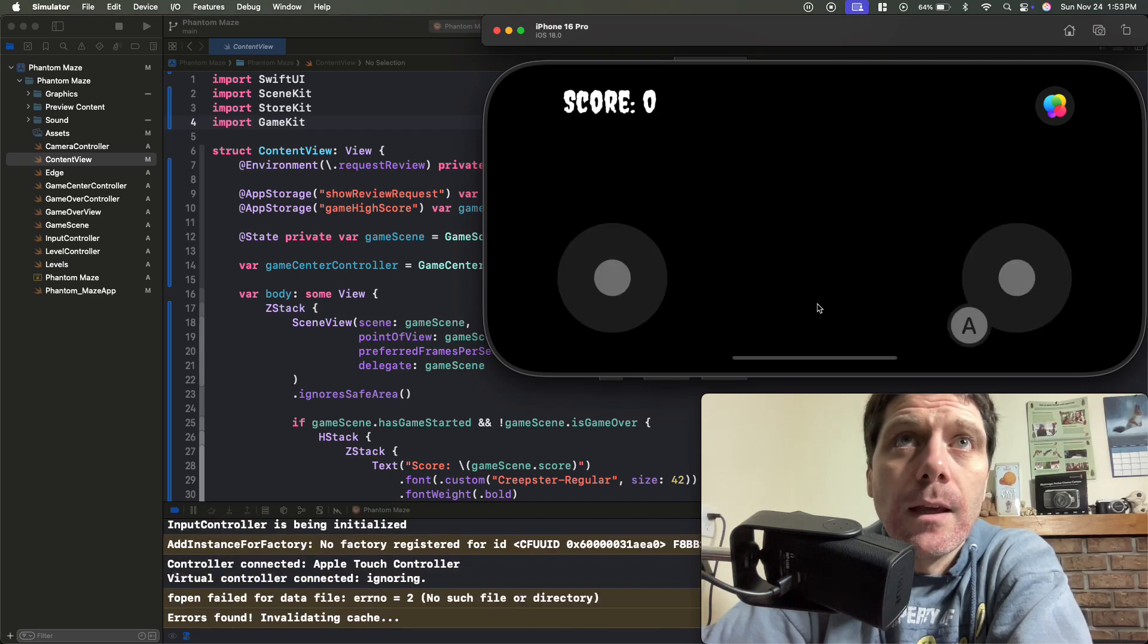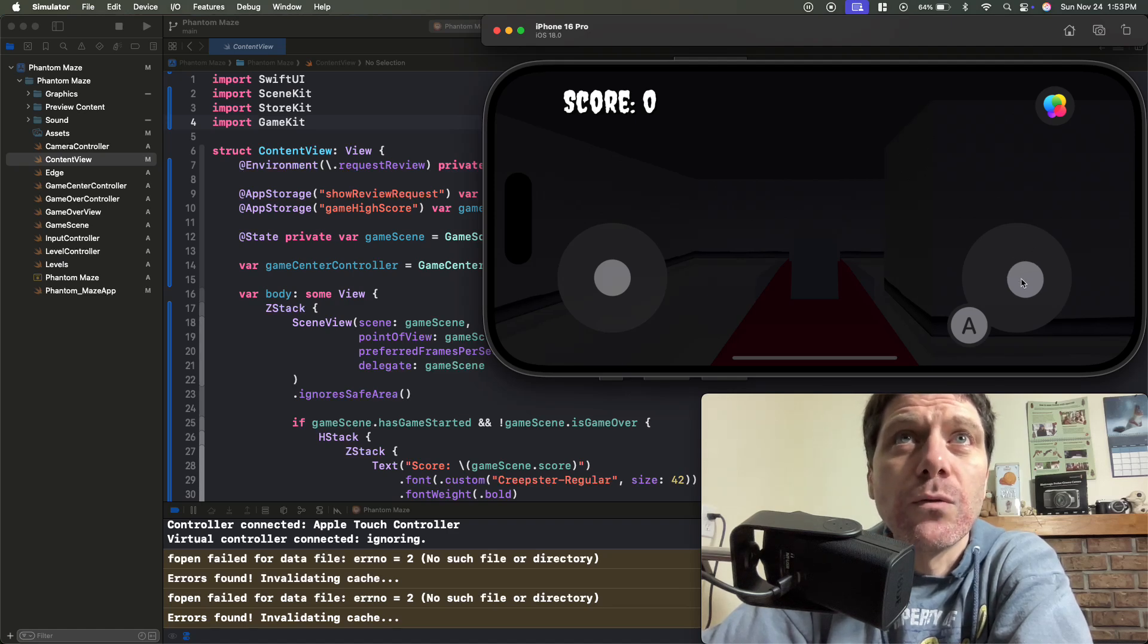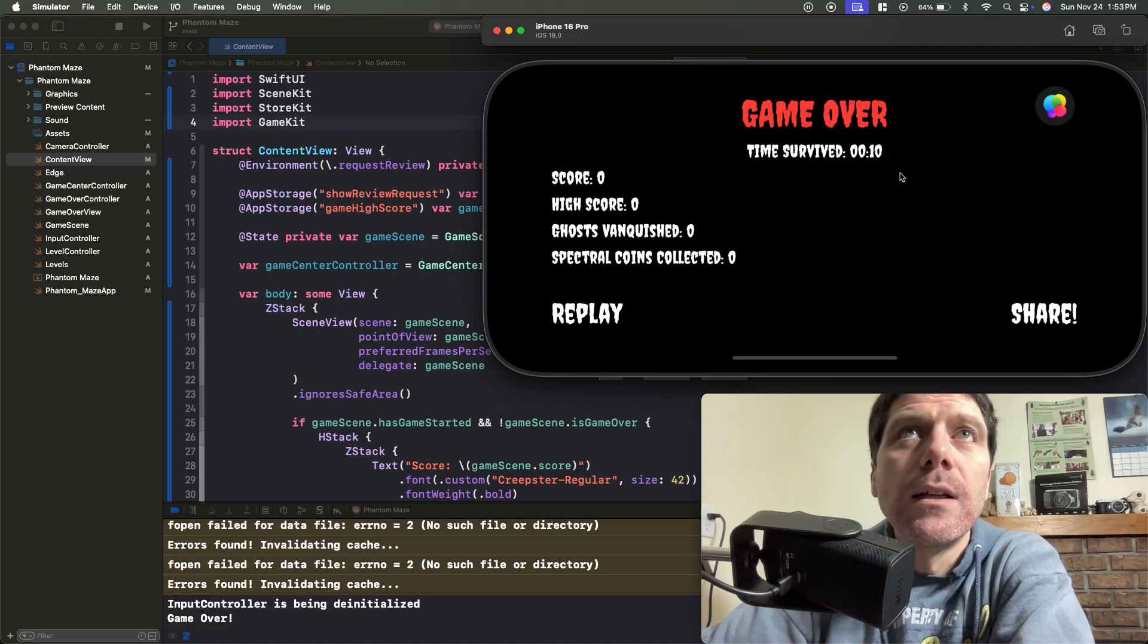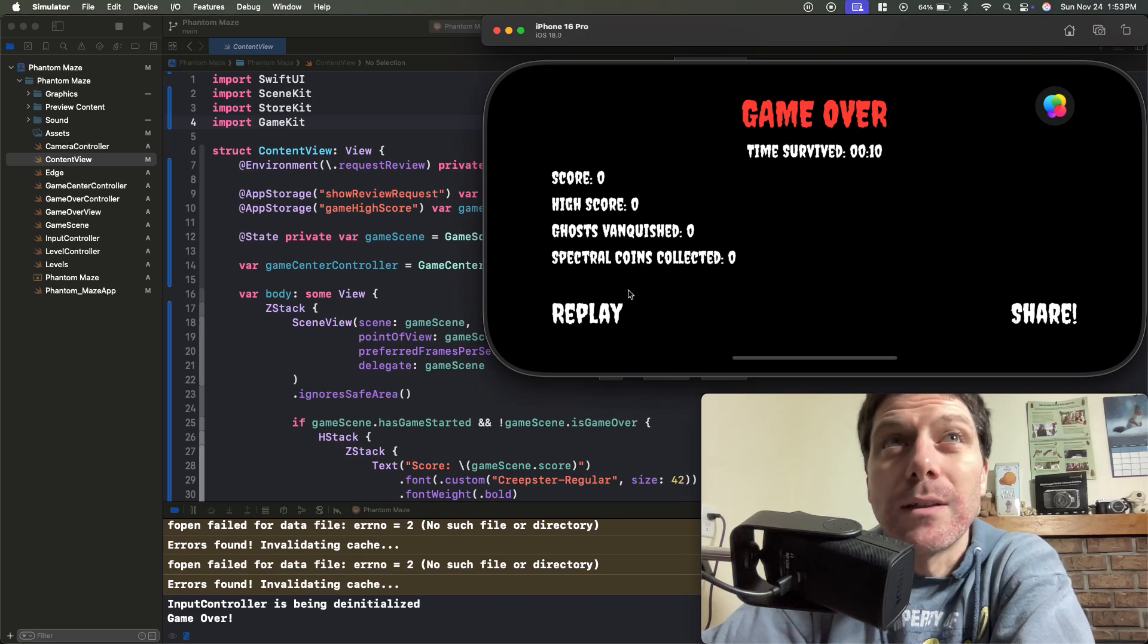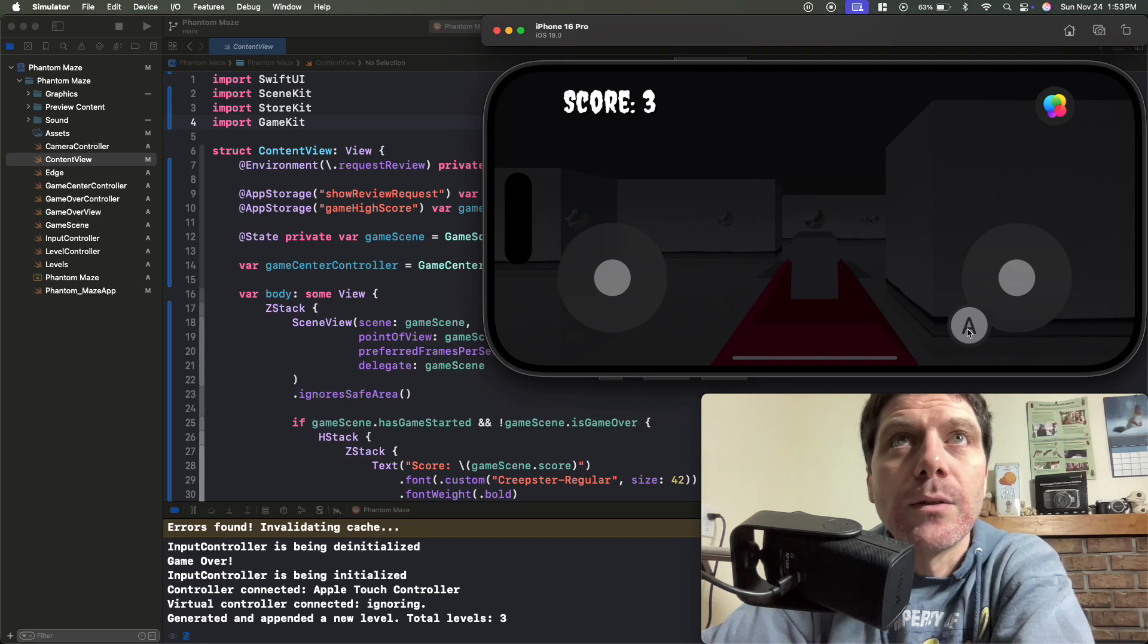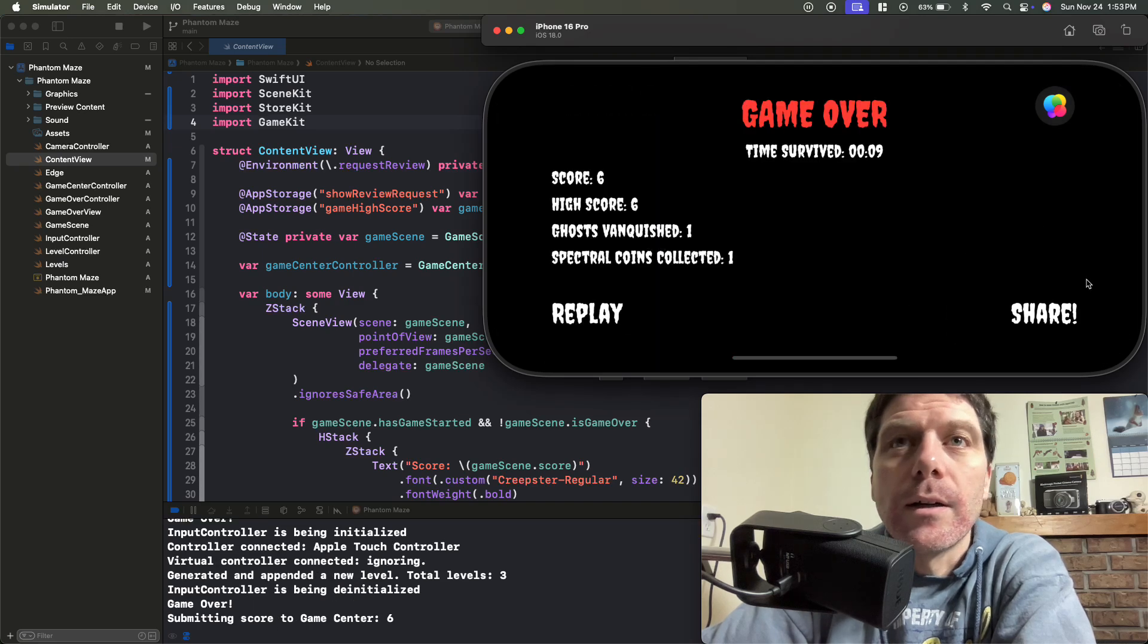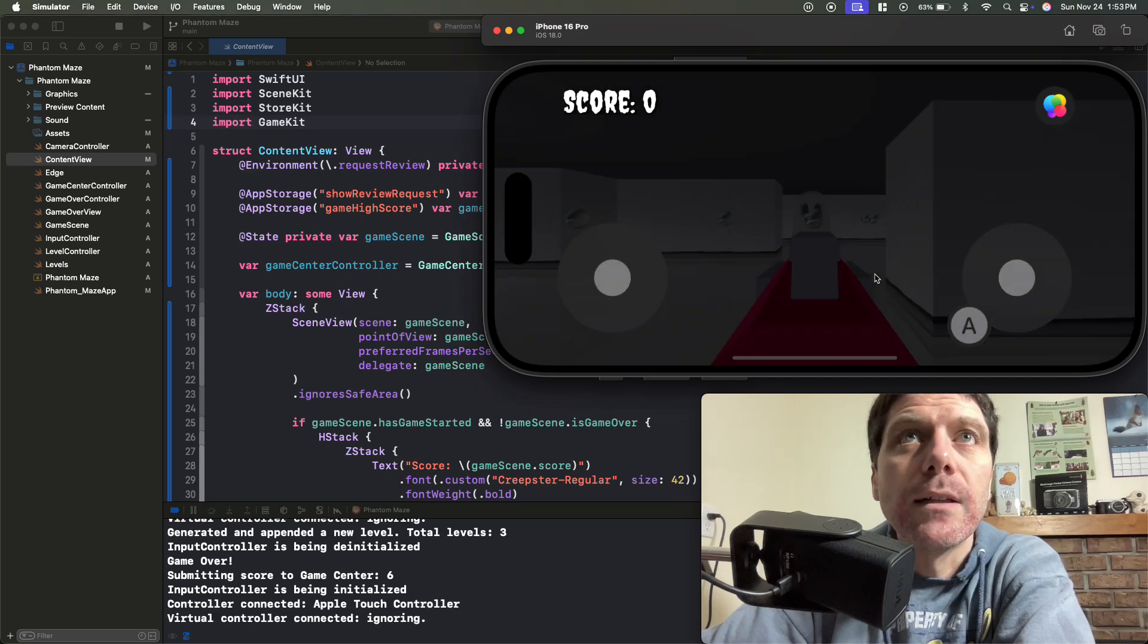I don't know if you pick up that sound, but there's a little bit of sound. It's really dark looking here, but it looks better when you're on a phone. And there's a ghost! It got me before I was able to do anything, but it's got time survived, 10 seconds. It's got a score, high score, ghost vanquished, spectral coins collected, which are these rotating things here.